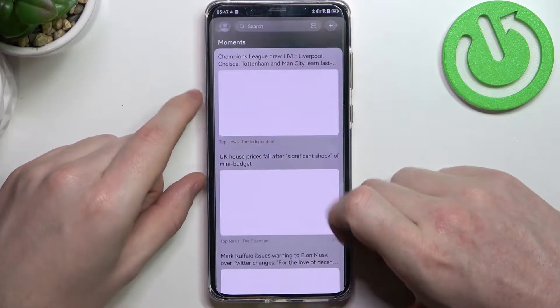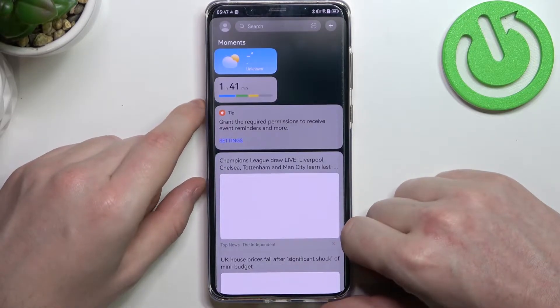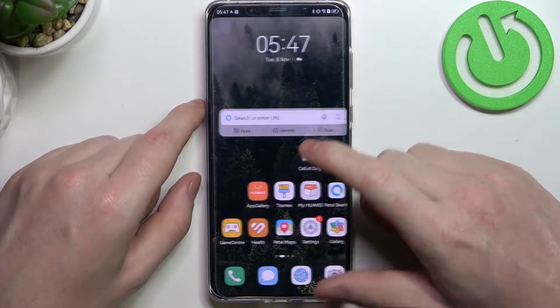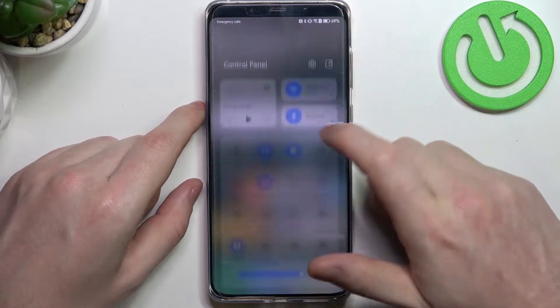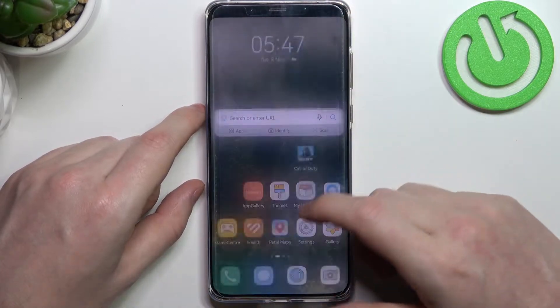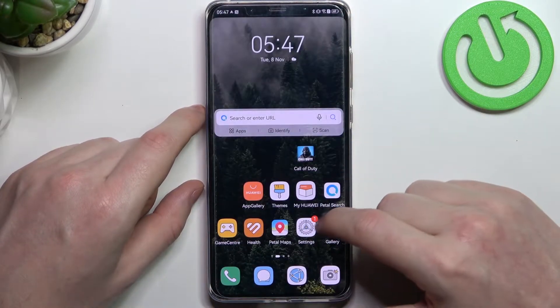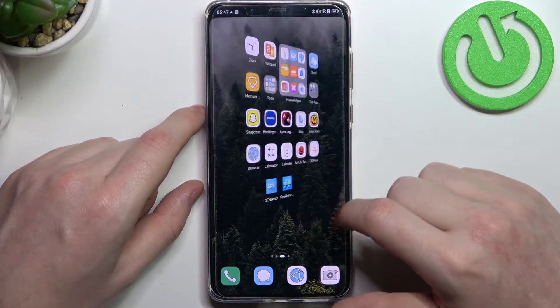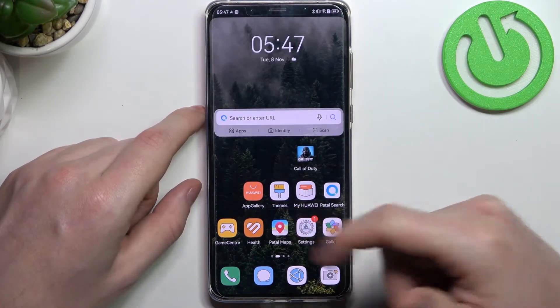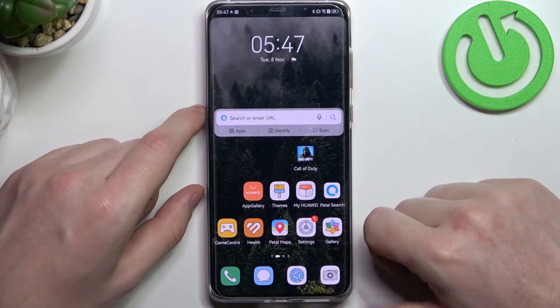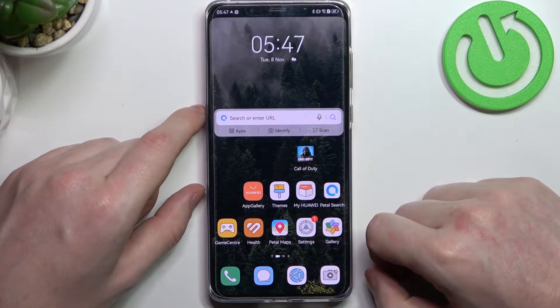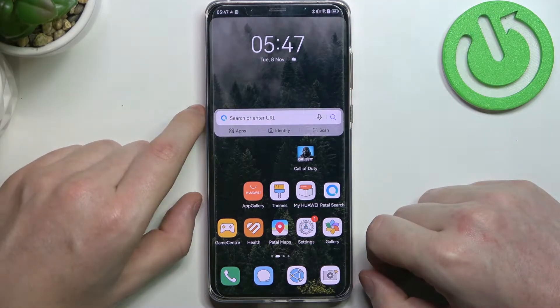Hello! In this video I will show you how to fix the issues when you have a stable internet connection but you cannot use the browser or App Gallery on your Huawei Mate 50 Pro.